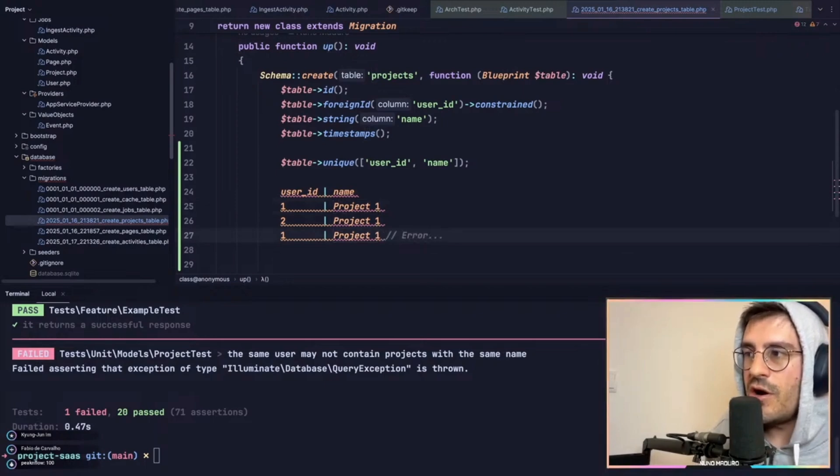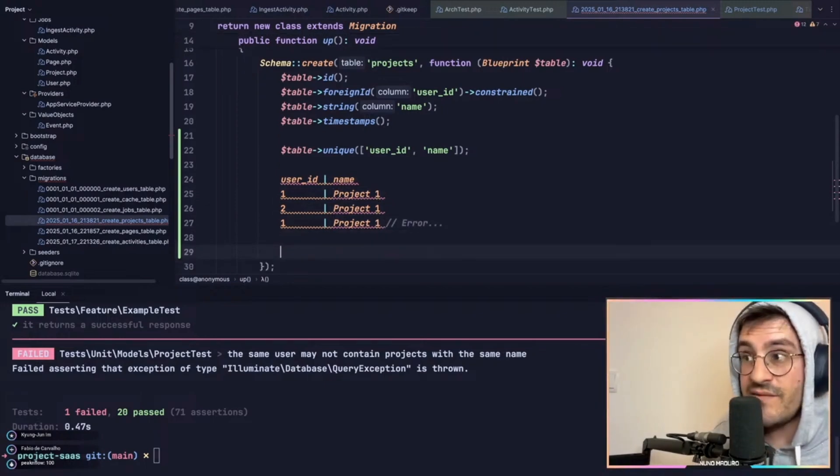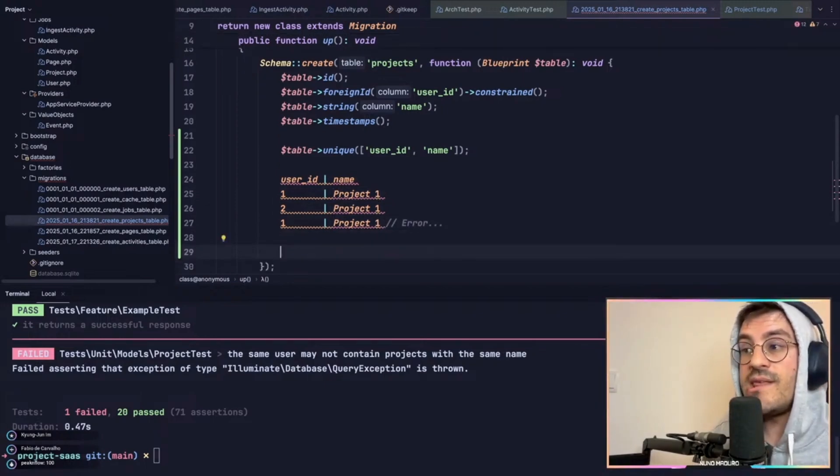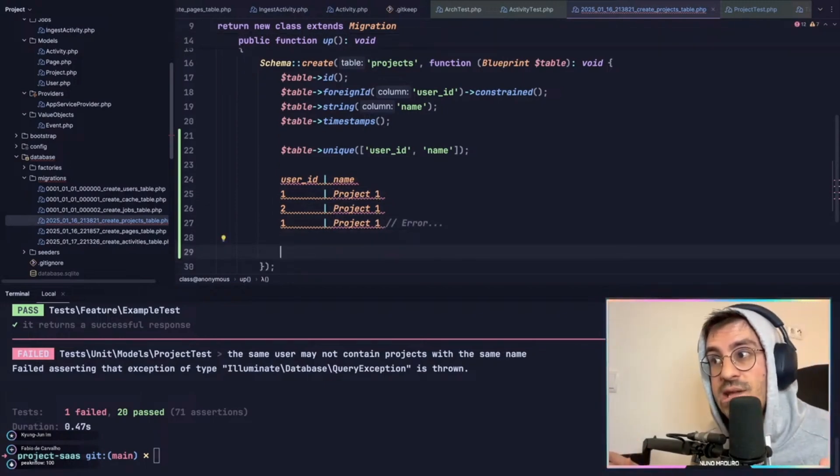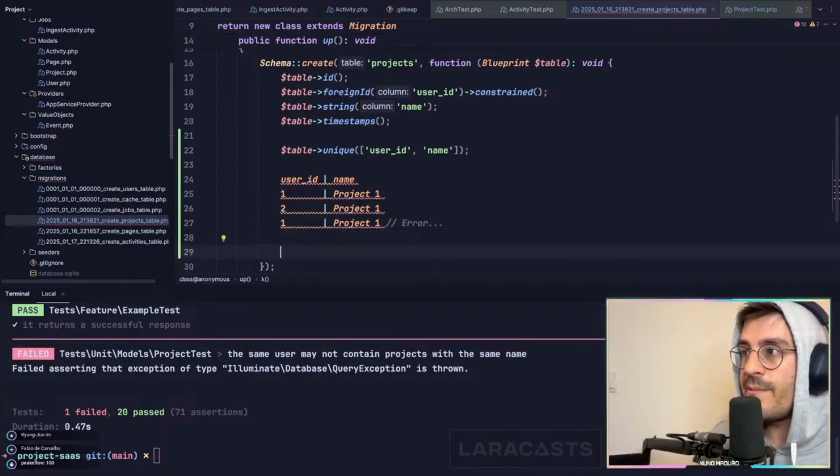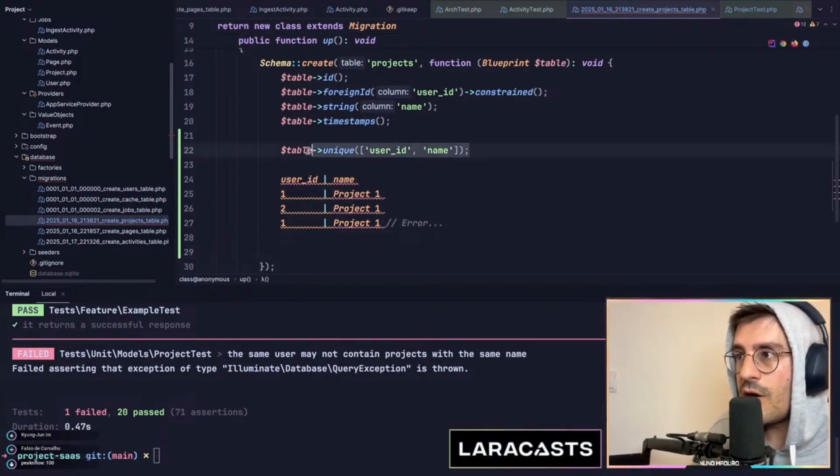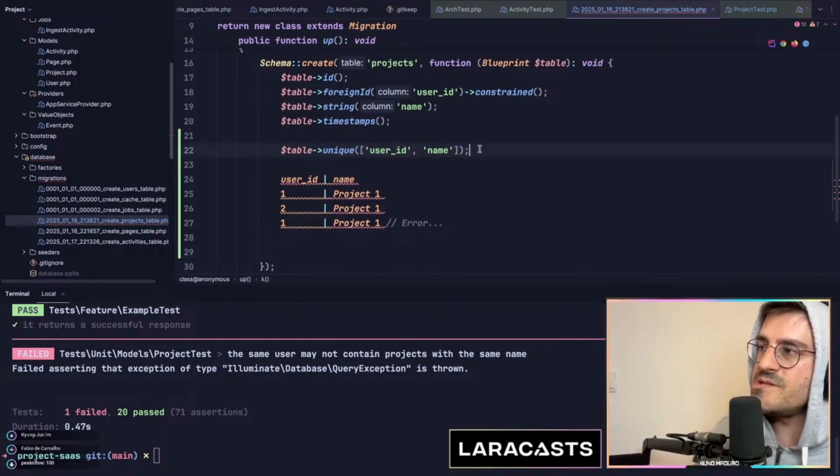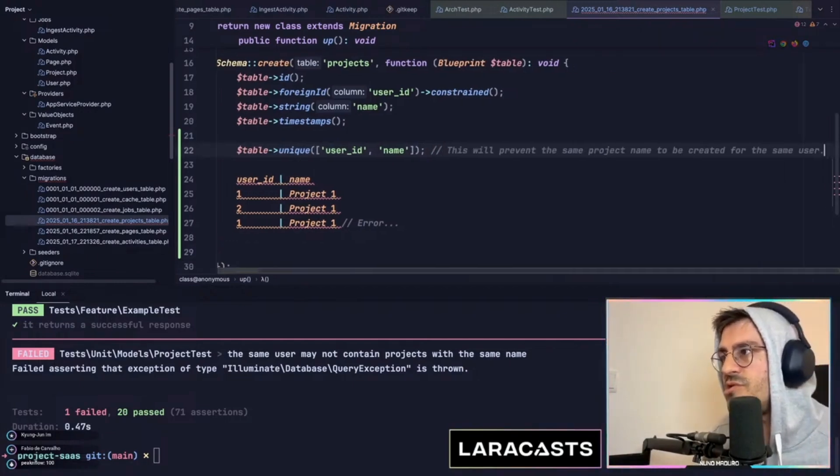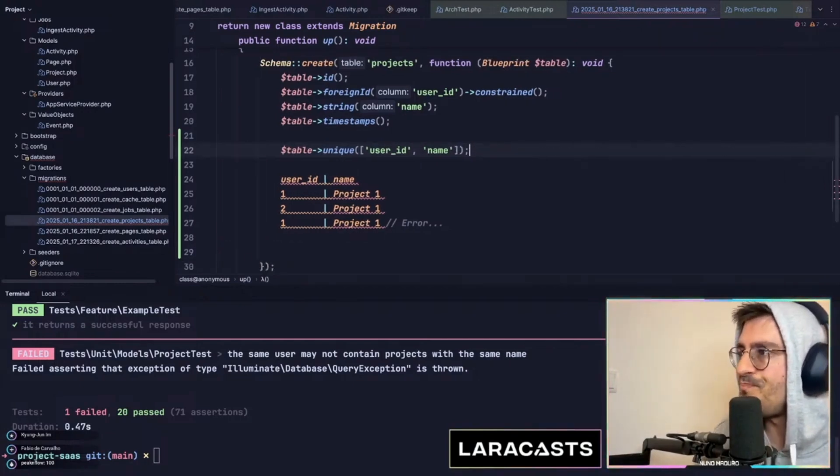So you are effectively ensuring data consistency directly in a database by using composite unique constraints, which is pretty cool.